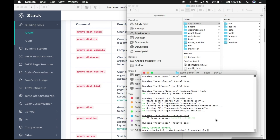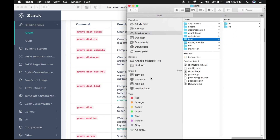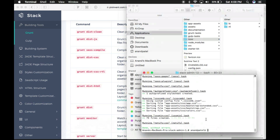The next command is grunt dist-html. This command will compile all the Jade page files and create the relative HTML pages into the HTML folder. In this command you need to pass the layout name and text direction. The next command is grunt dist — this is the combination of grunt dist-css and dist-js, and it will generate both folders into the assets folder.